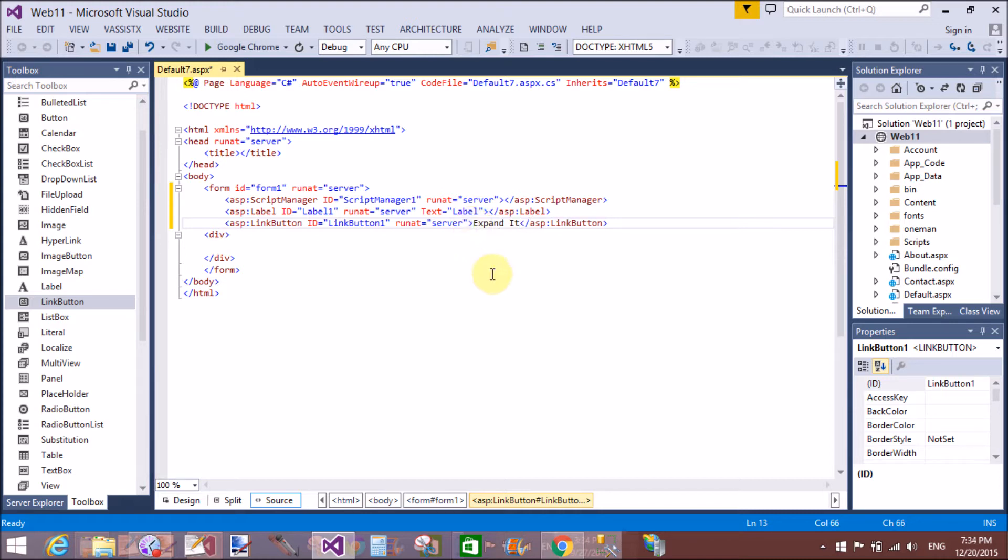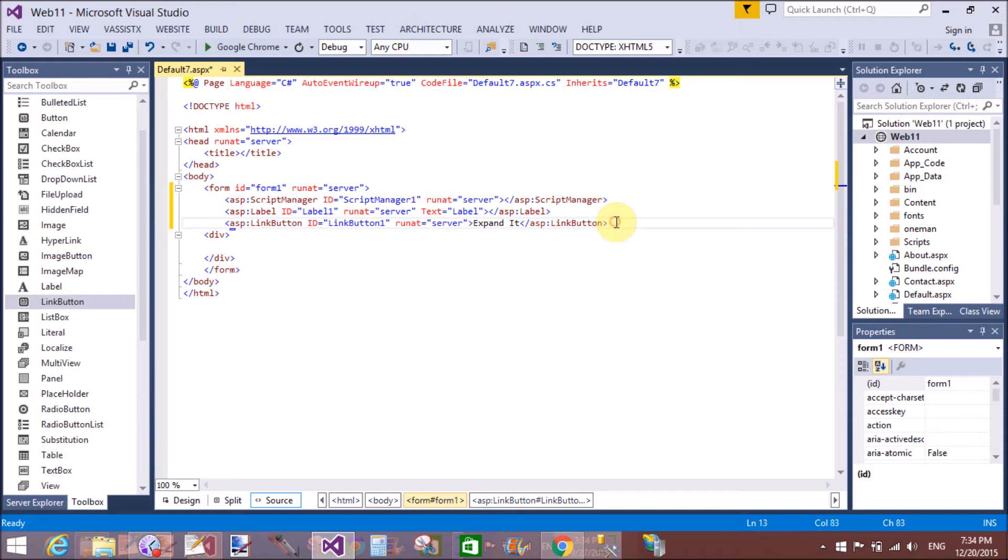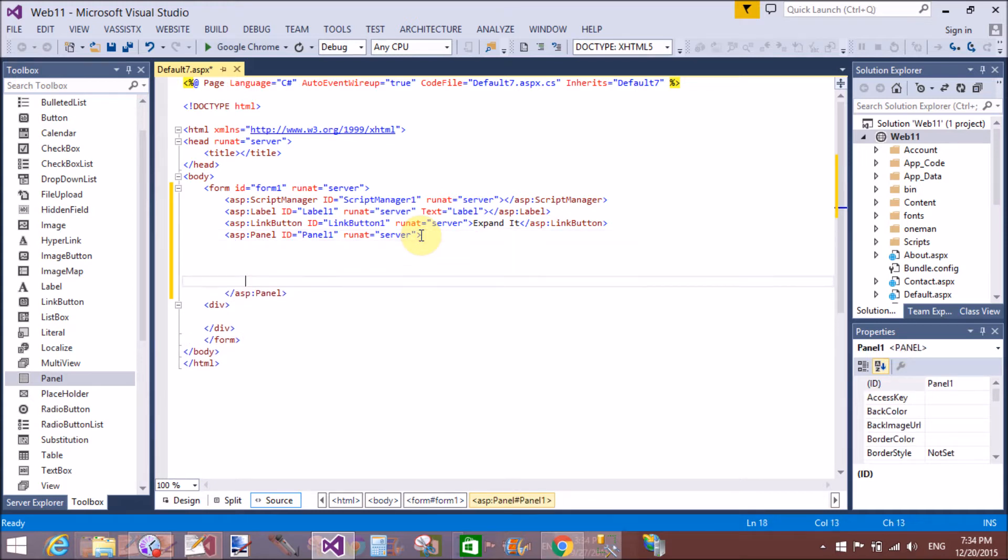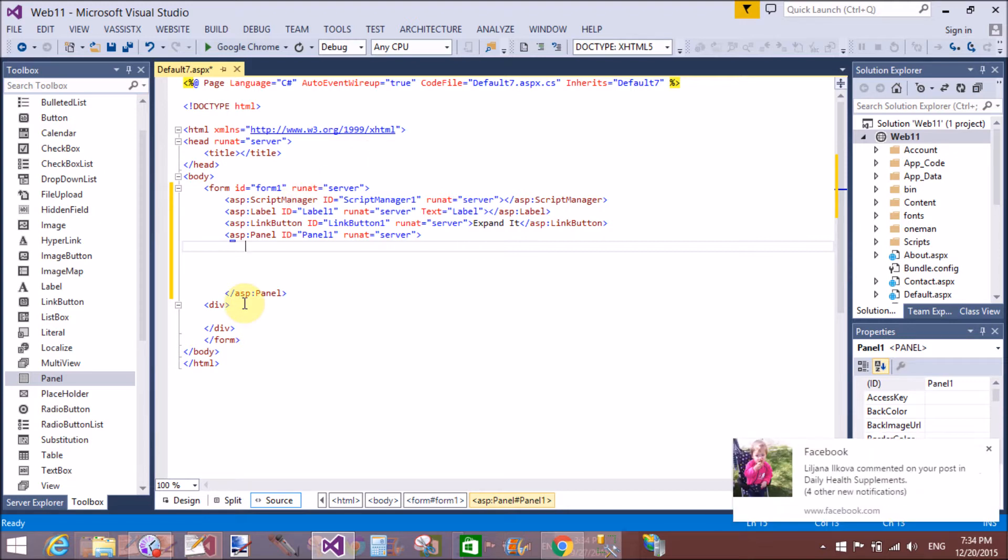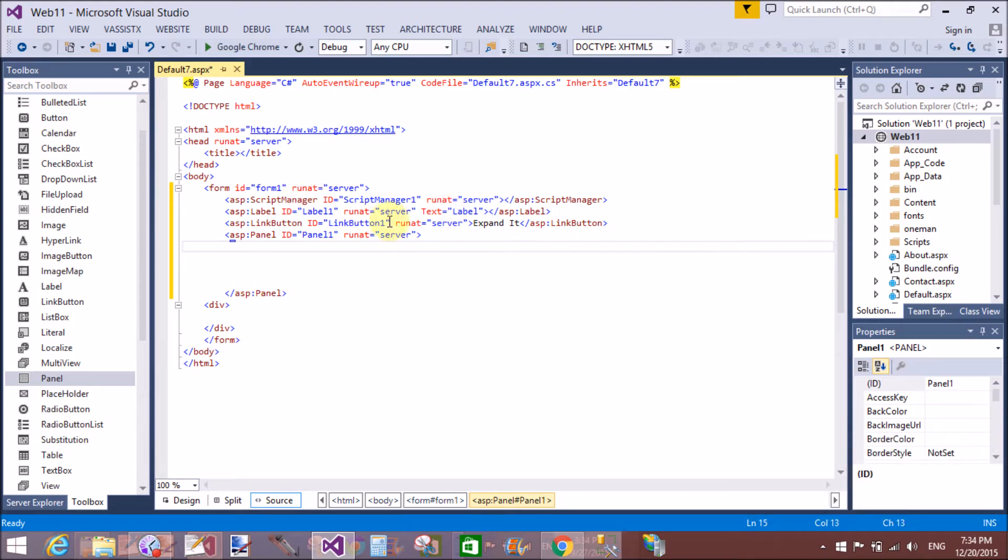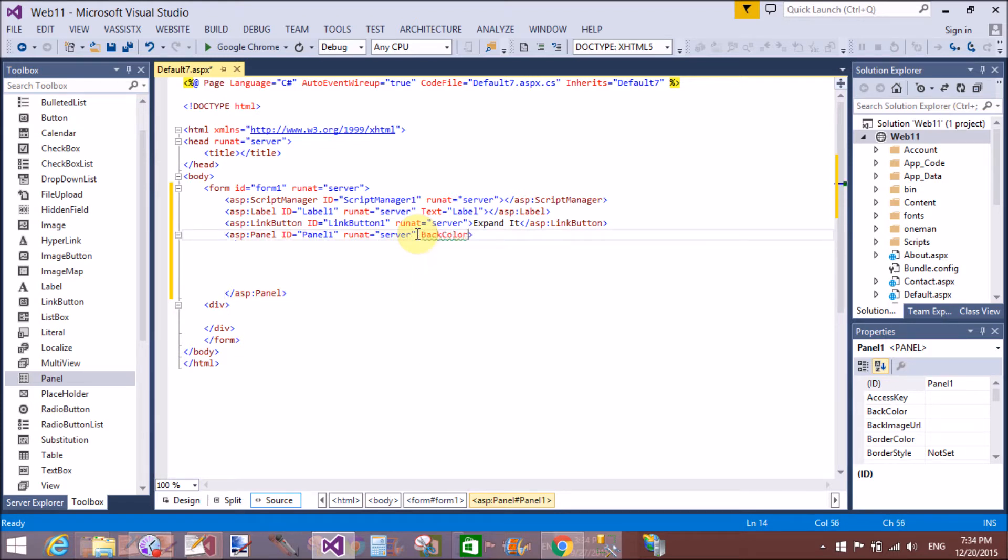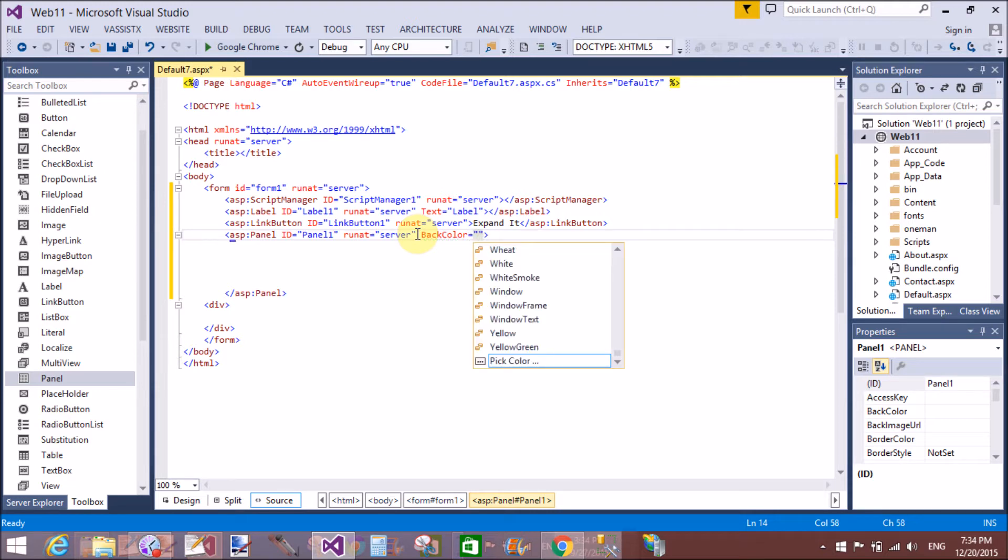So after that we have a label control in this video. It will be used later in this video. Now also we have a link button. By using this we can expand and collapse our division.